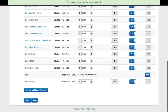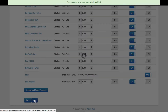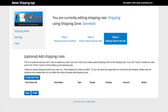Once you are happy with your product prices, click Next at the bottom of the page. Here you are taken to the shipping rules. These are optional and you don't have to use them if you don't need to. But let's say we wanted to create a shipping rule so that if a customer spends over $50 then they get free shipping.